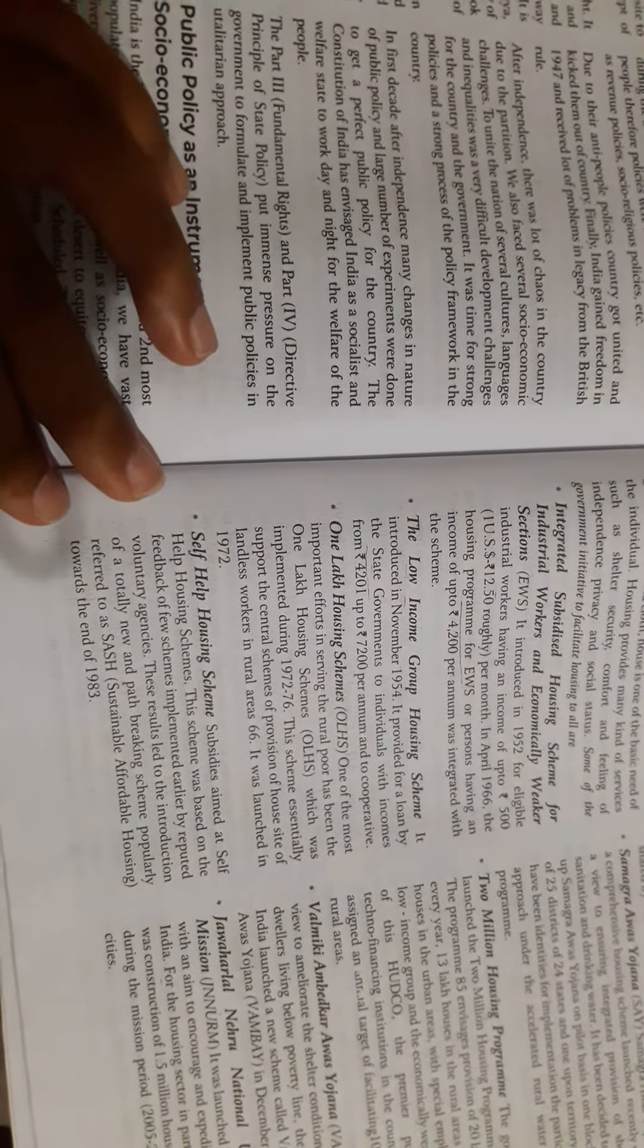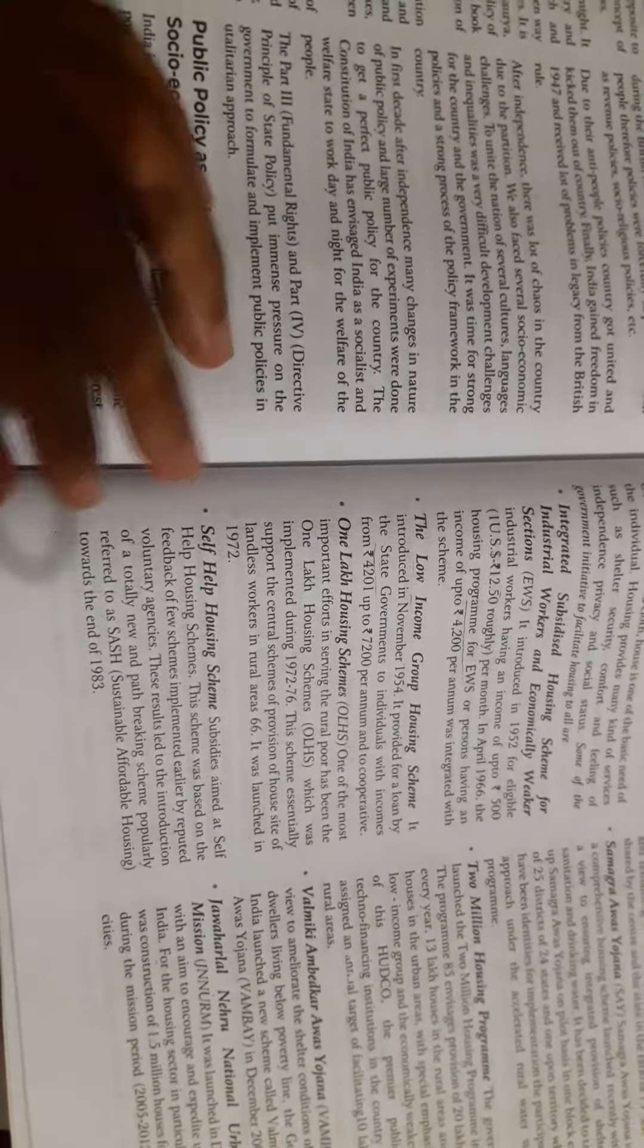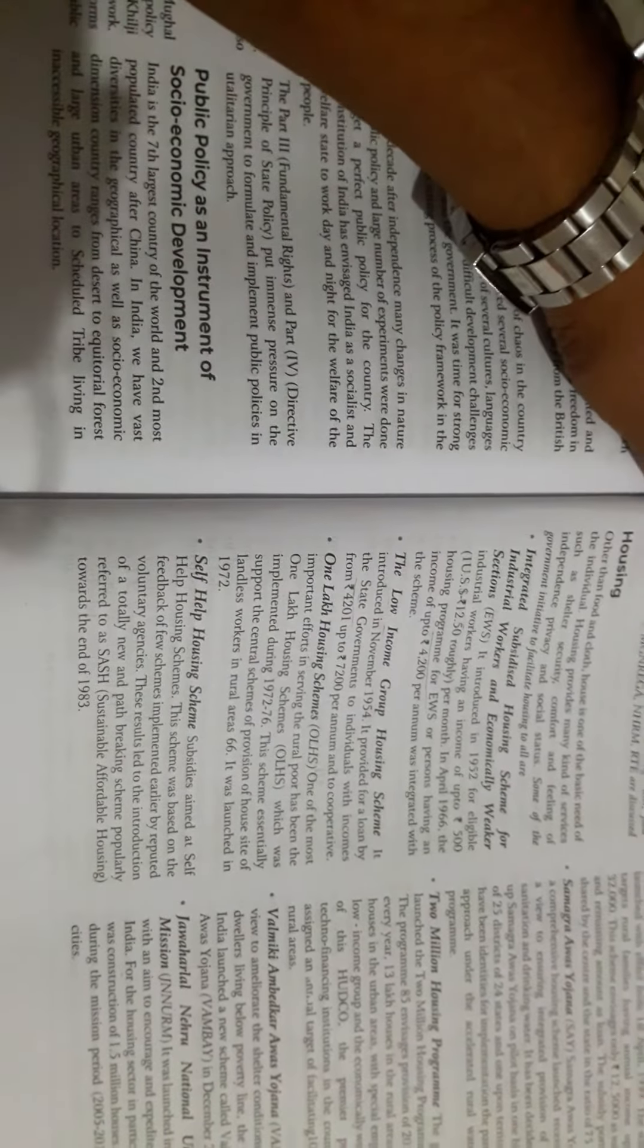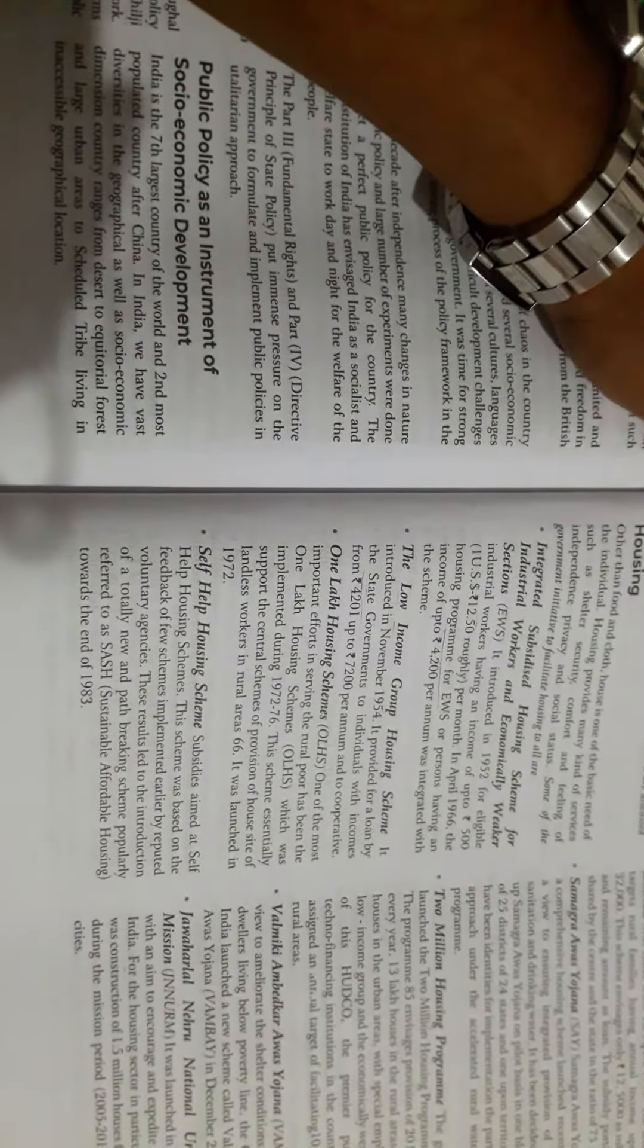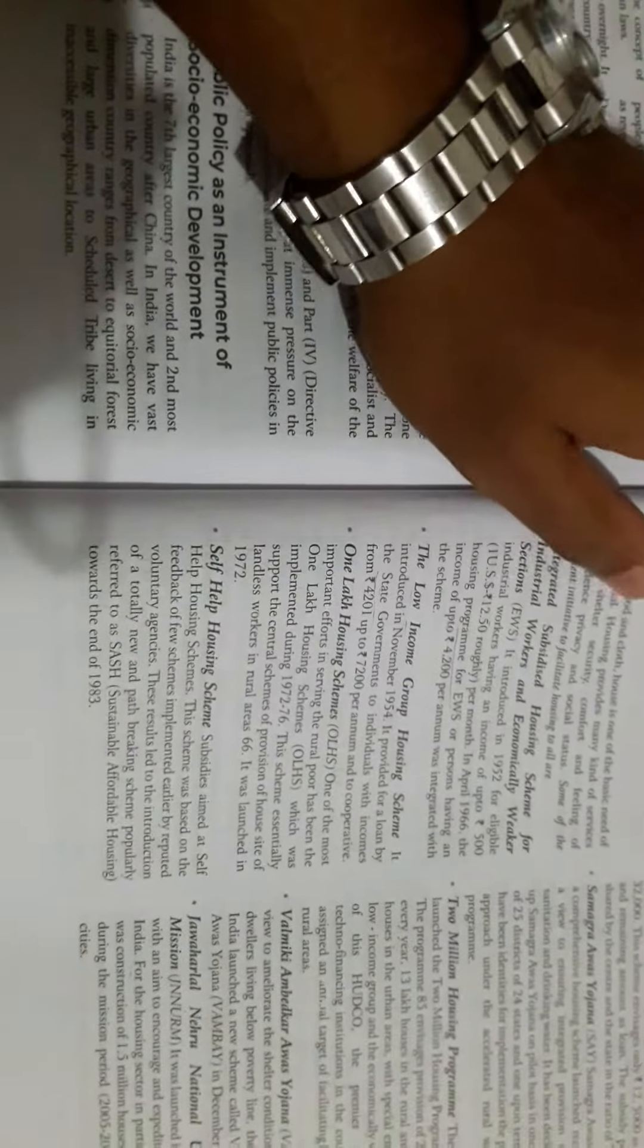So friends, this is the first part of the housing process and housing issues. In the second part, I will give you more on the schemes of housing. Thank you.